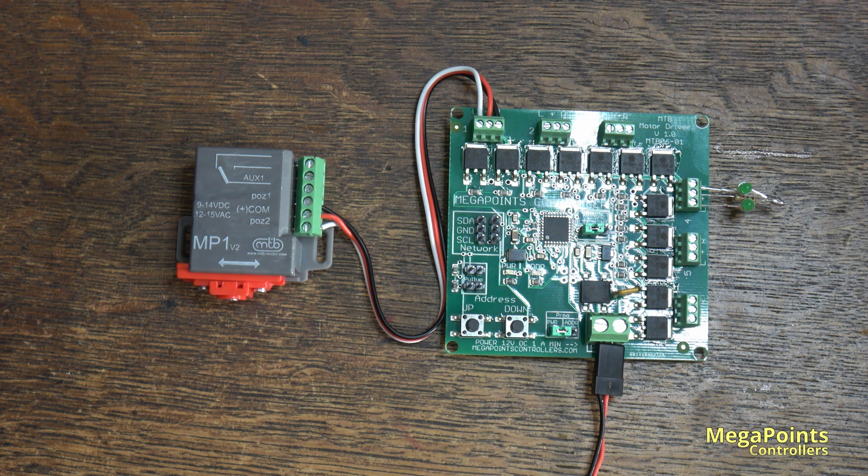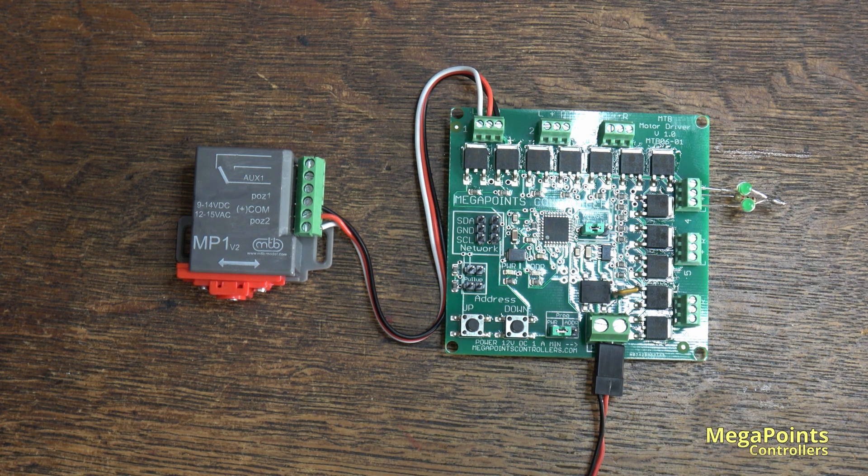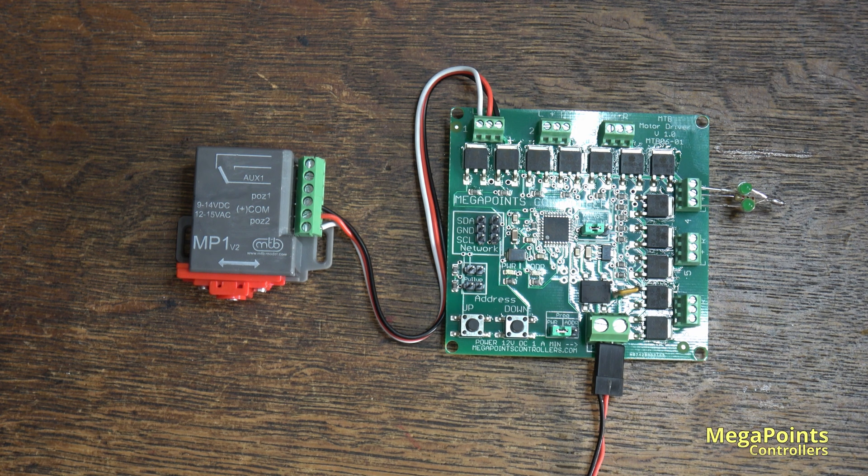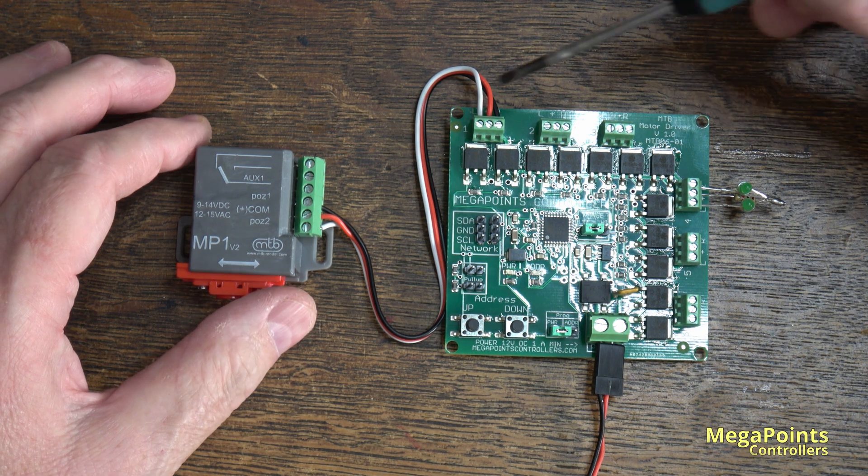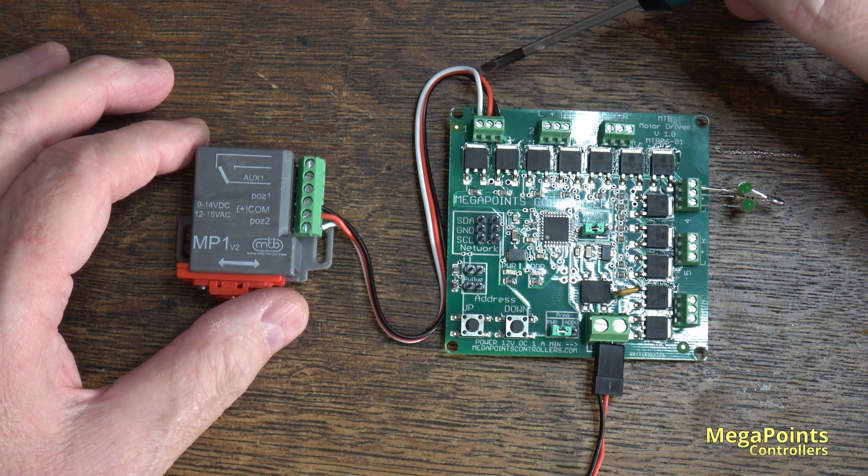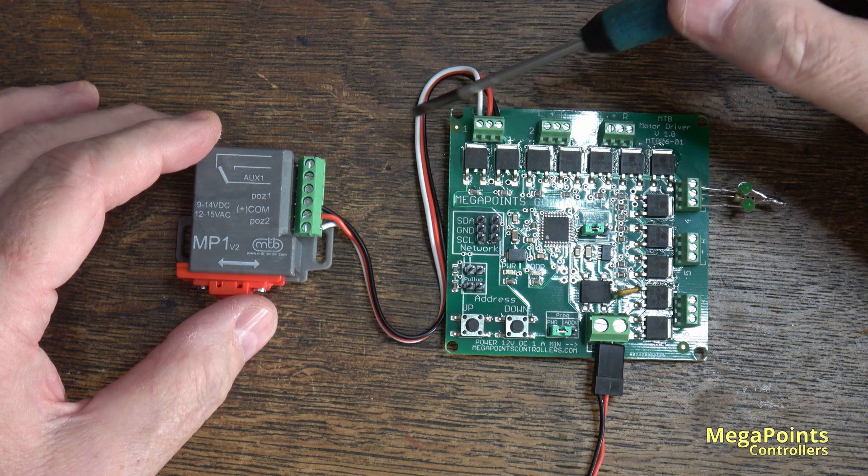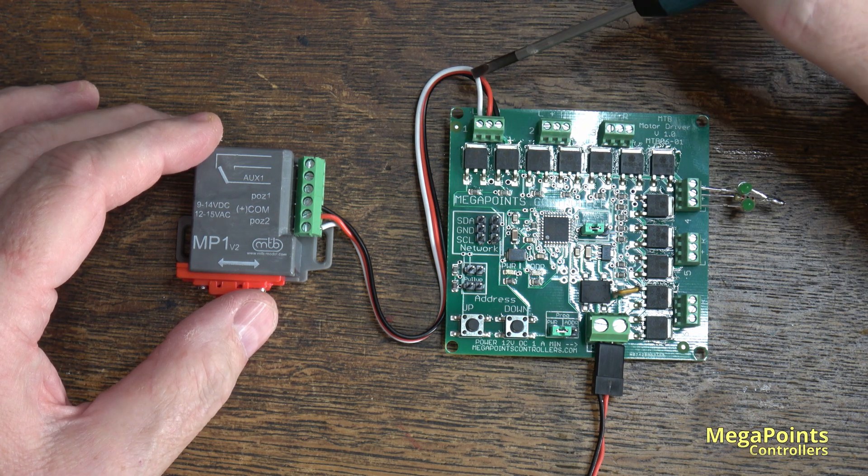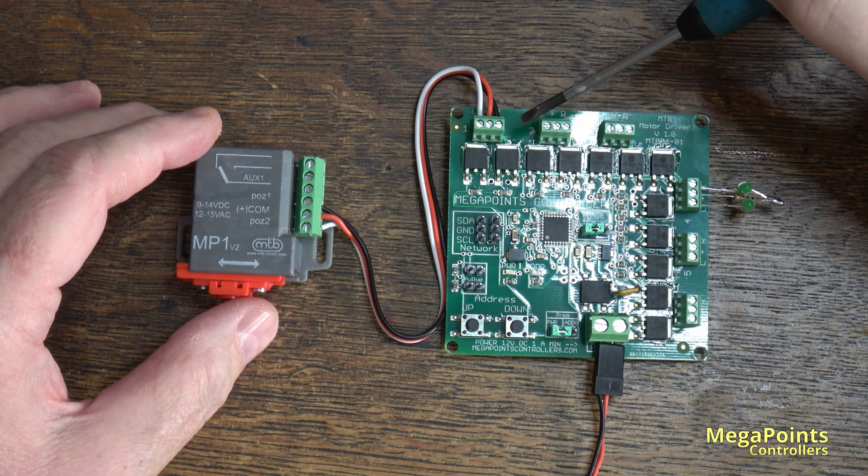You can attach it to a mimic panel or a DCC module or whatever. The way it works, the output, the center is positive and you switch either of the returns back to ground.